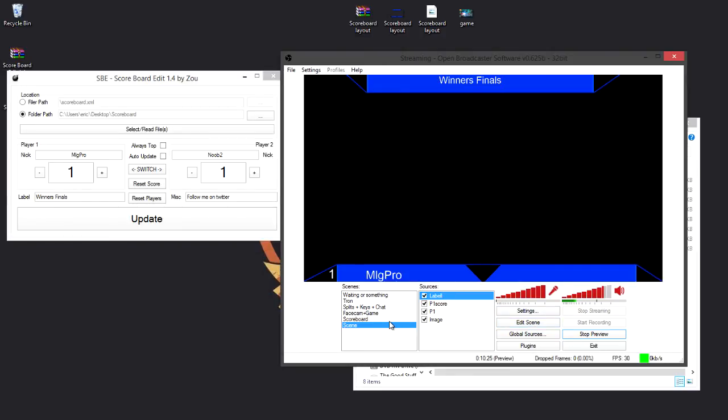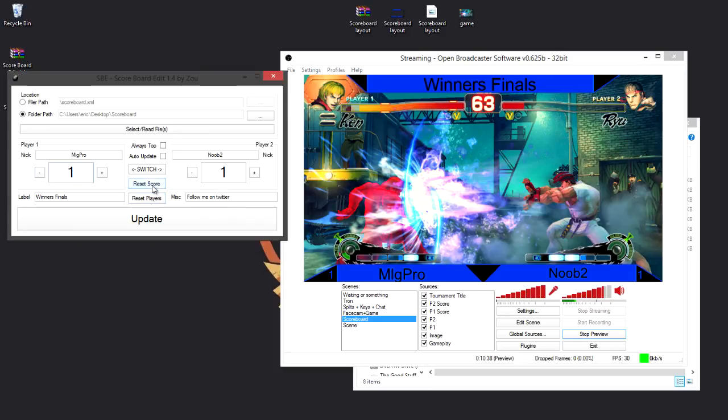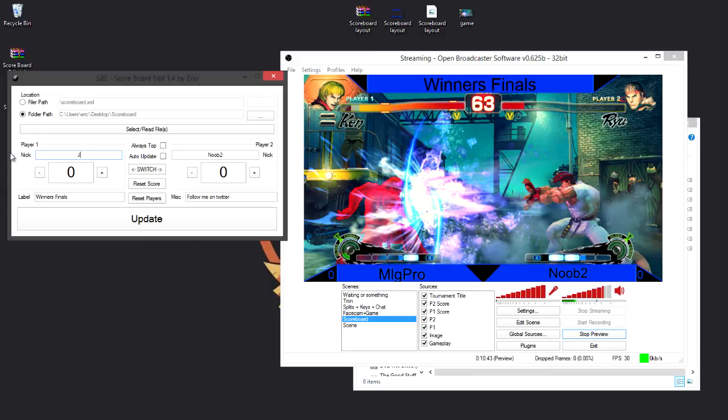So to speed this up, I can just show you what you can end up having. It's something like this, say the game was really working, it would look very good, and say it went to the next round, I could reset the score and click update, I could then change the player names, here let's just change it to Ken and Ryu, and click update.